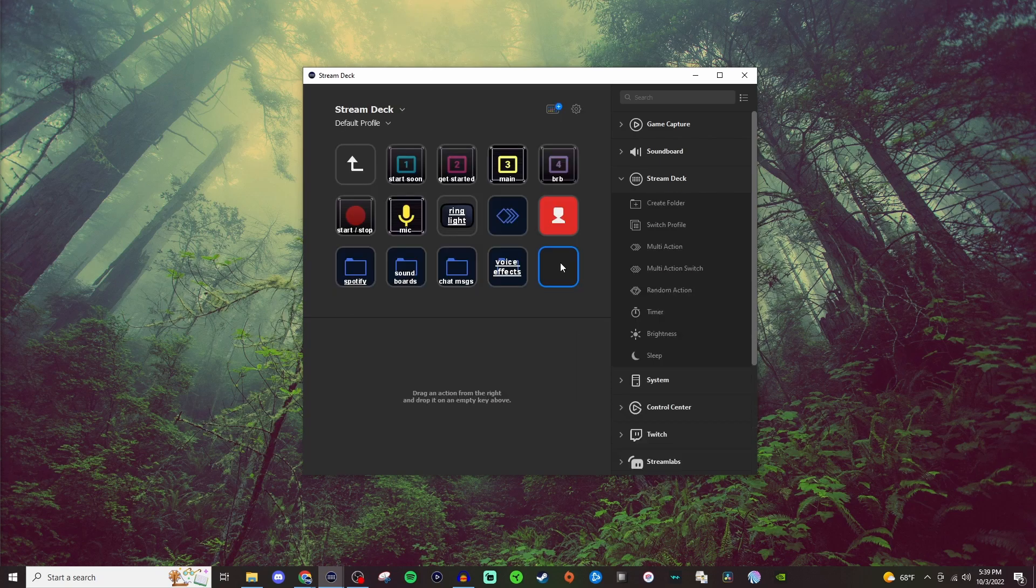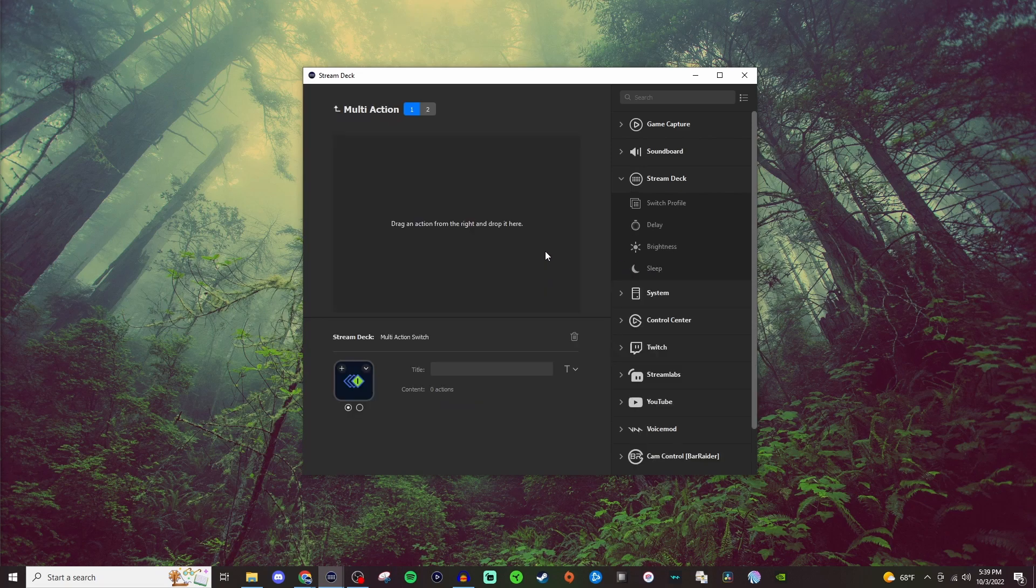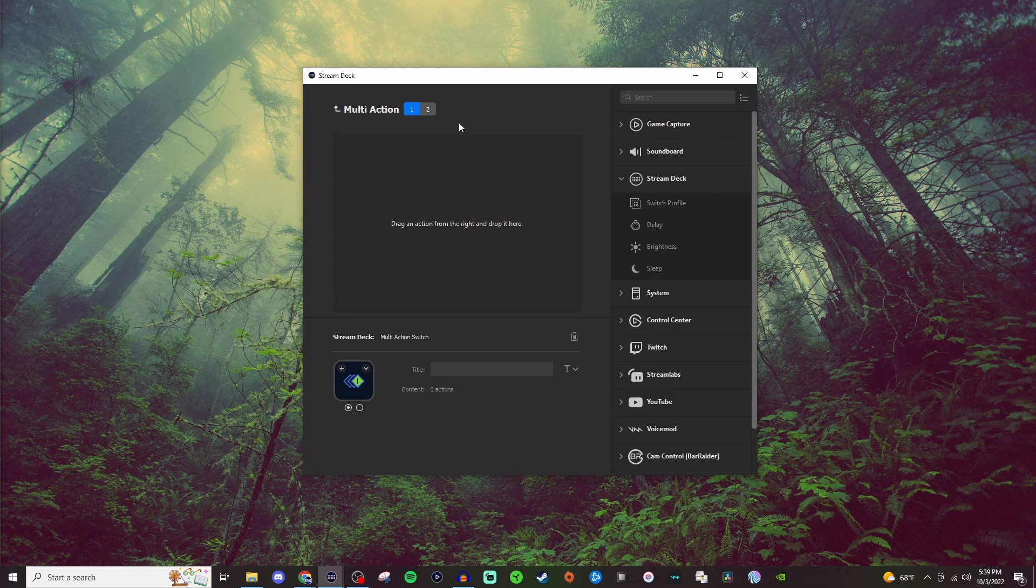Now another option that is also here is the multi-action switch. So with this, you'll have two different things that you can do.